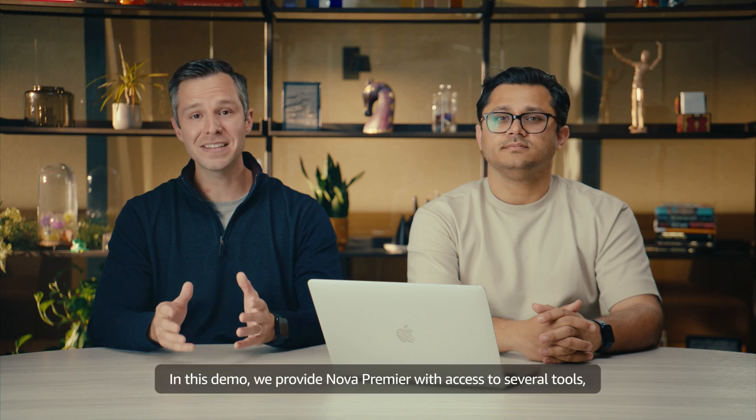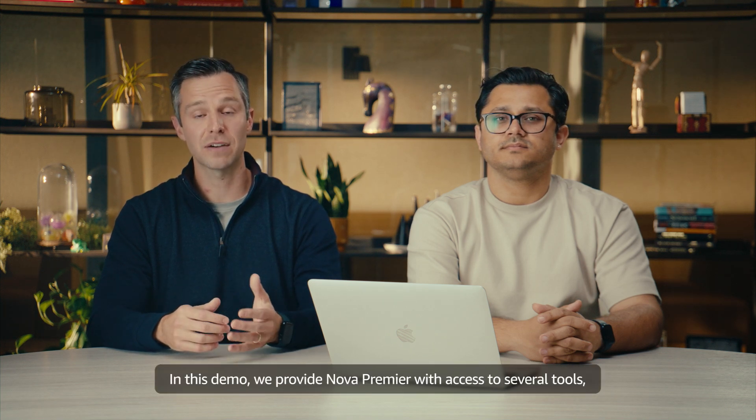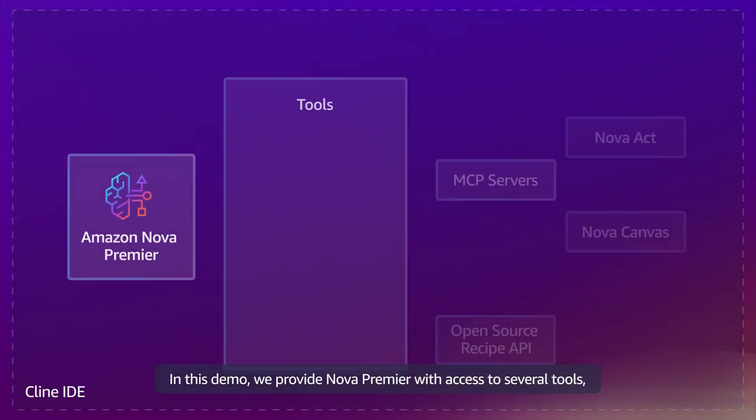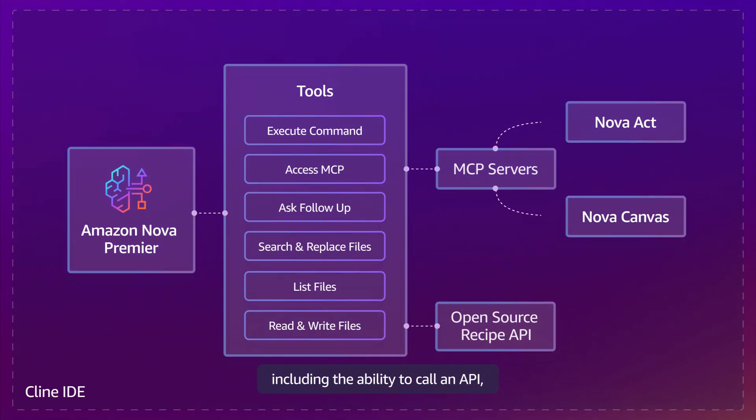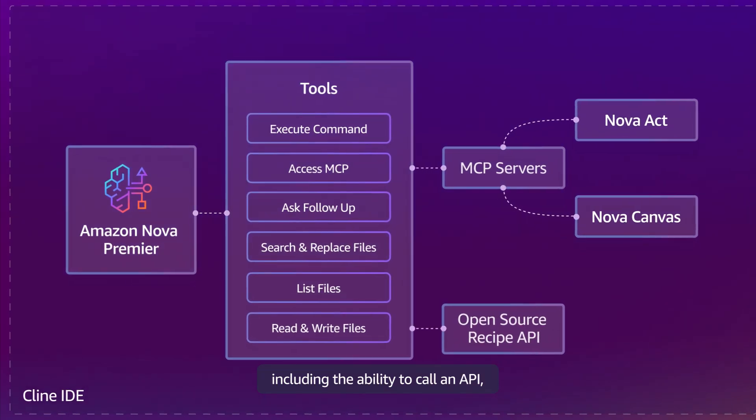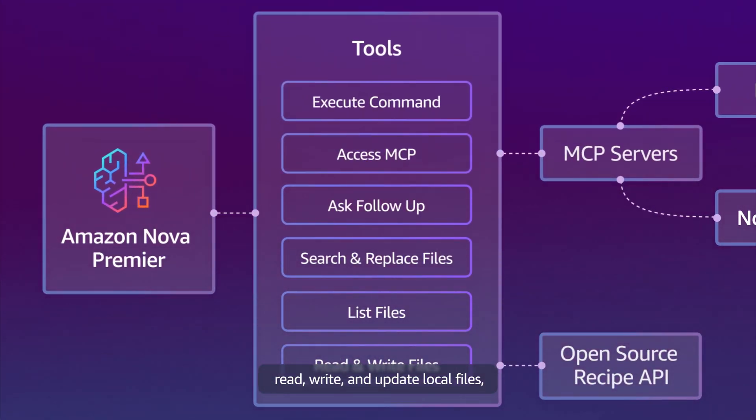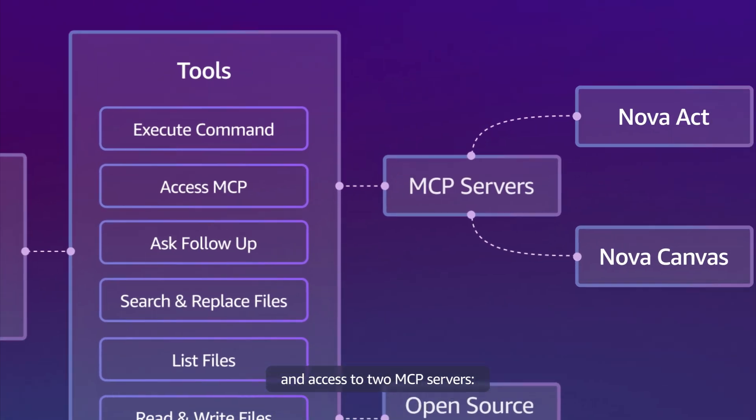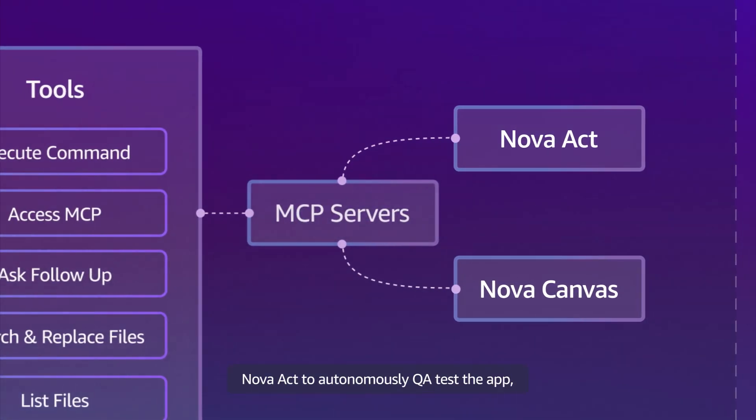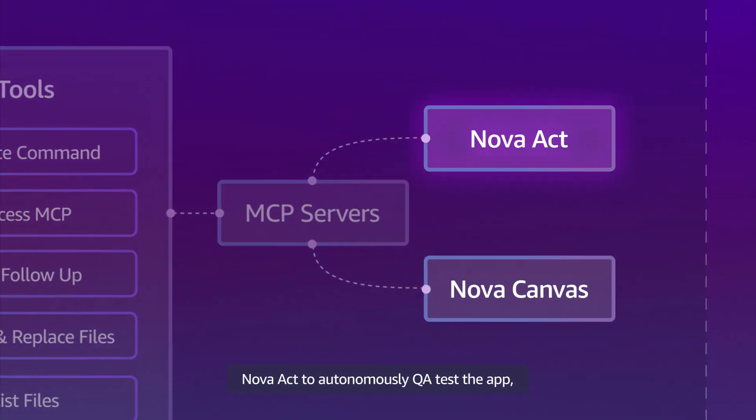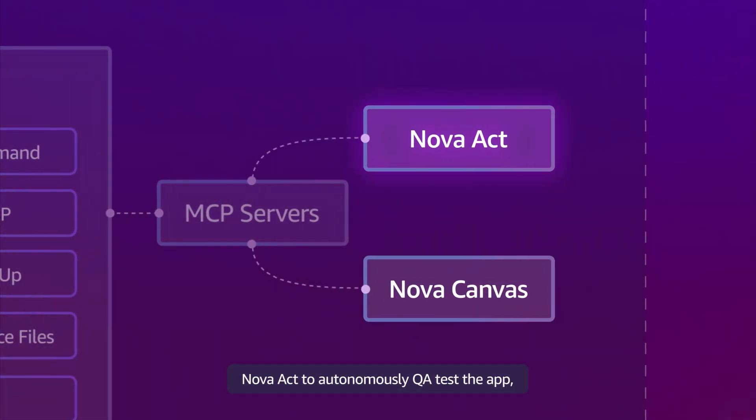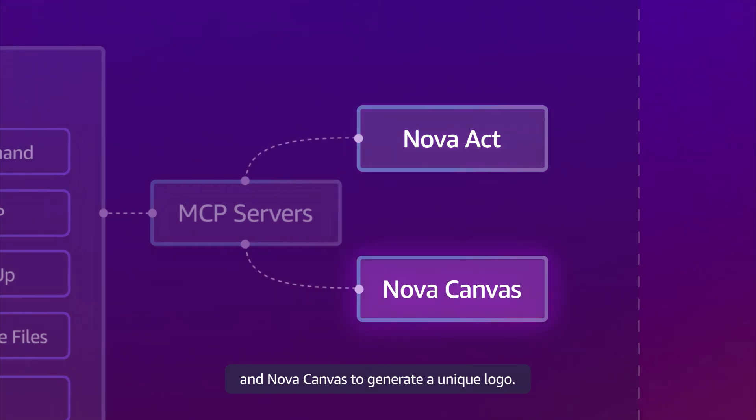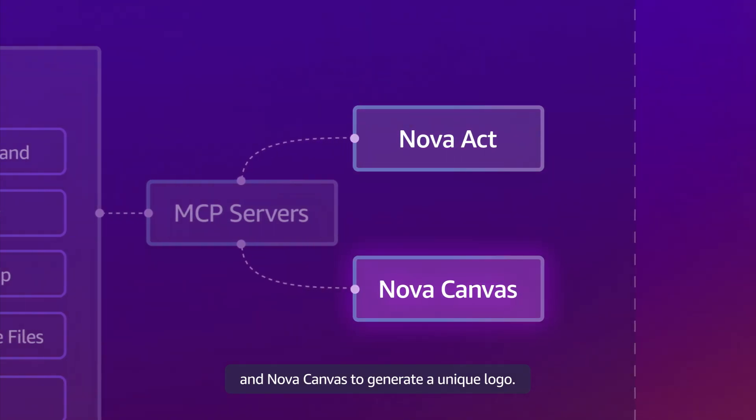In this demo, we provide Nova Premier with access to several tools, including the ability to call an API, read, write, and update local files, and access to two MCP servers: Nova Act to autonomously QA test the app, and Nova Canvas to generate a unique logo.